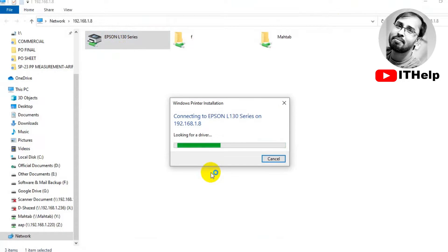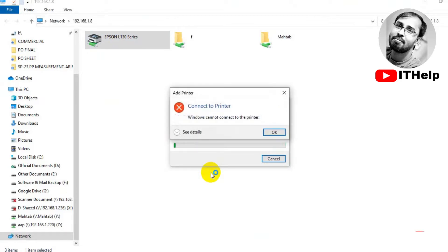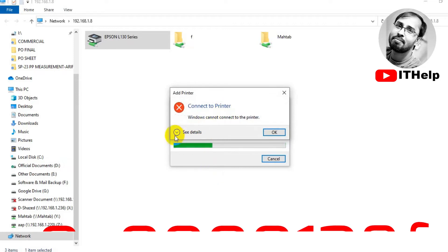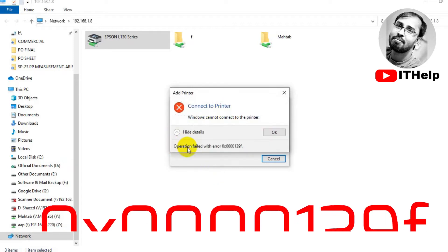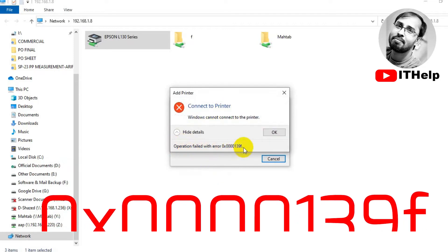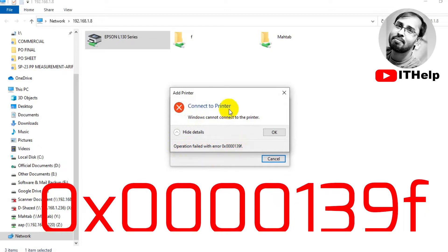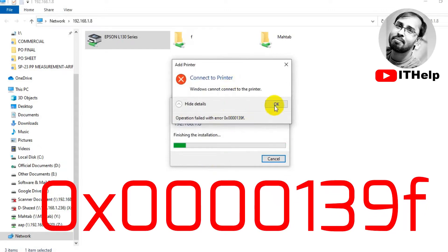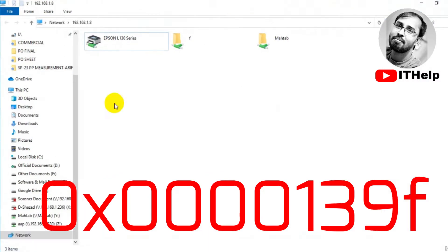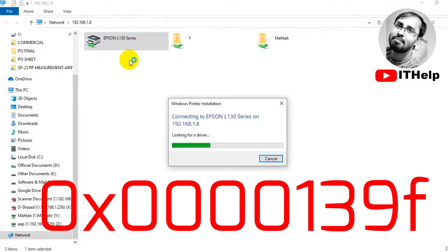If you try to solve the 0x00139f error using the 0x0011b solution, you will not get any result because these errors are not the same. You will not find any proper solution for 0x00139f even if you search on YouTube or Google. So today I will share how to fix the 0x00139f error.